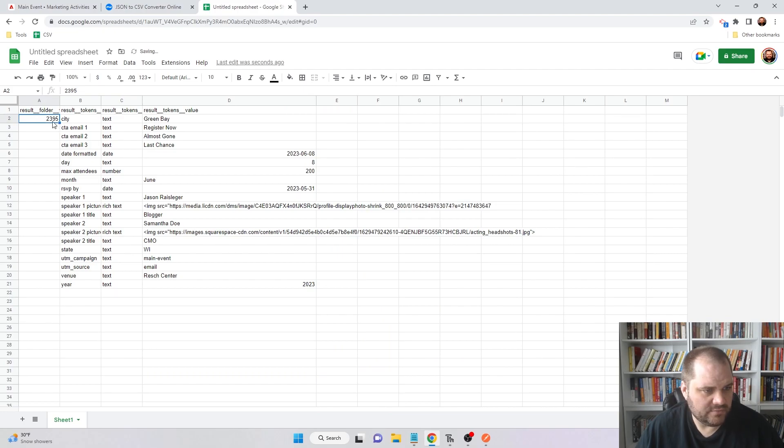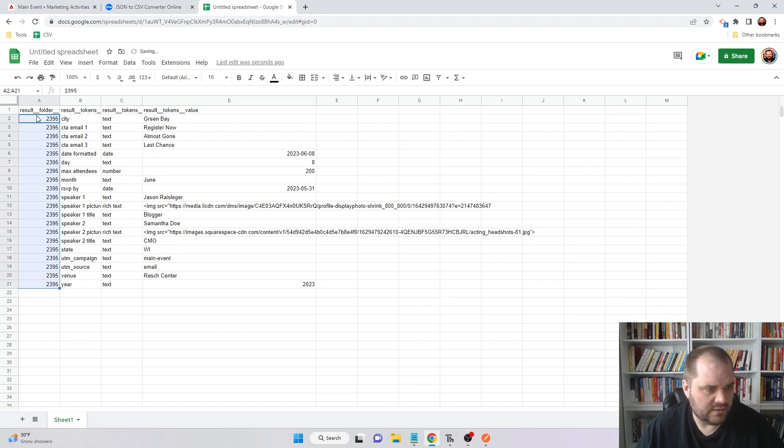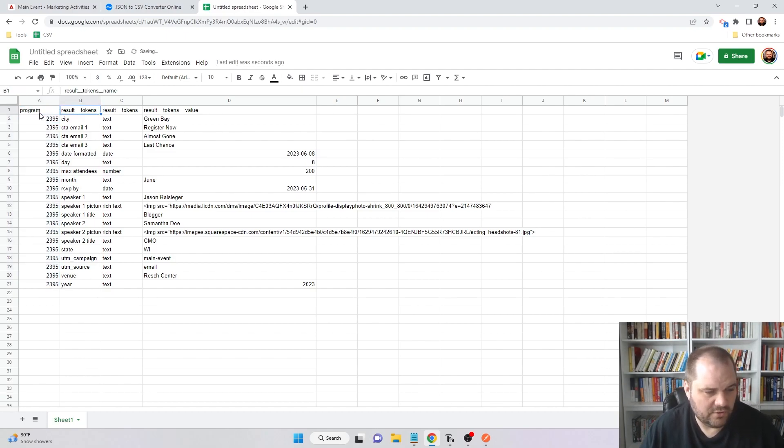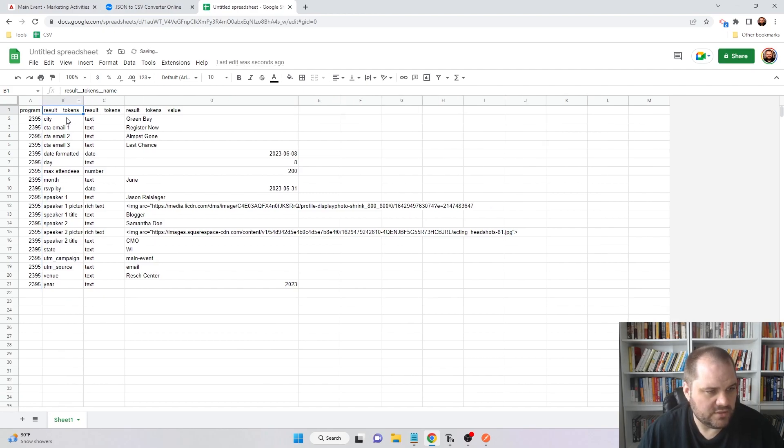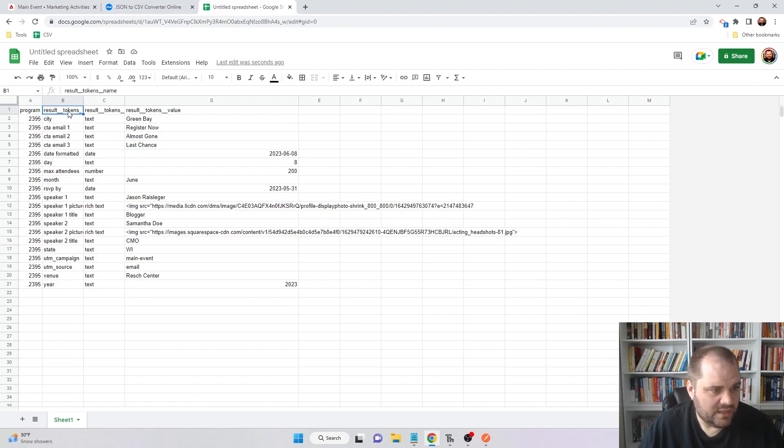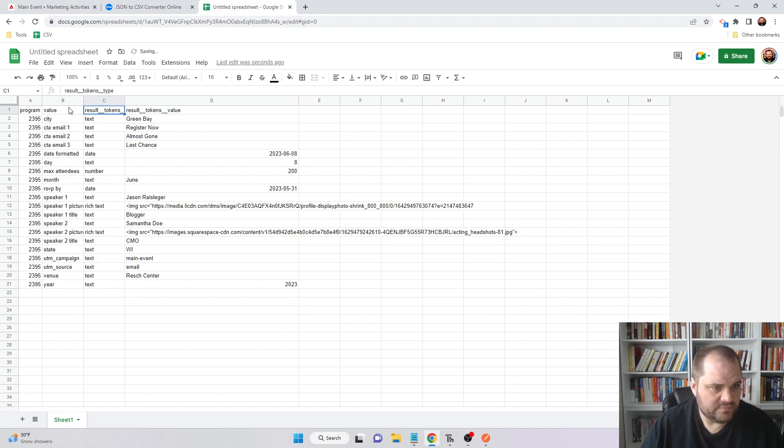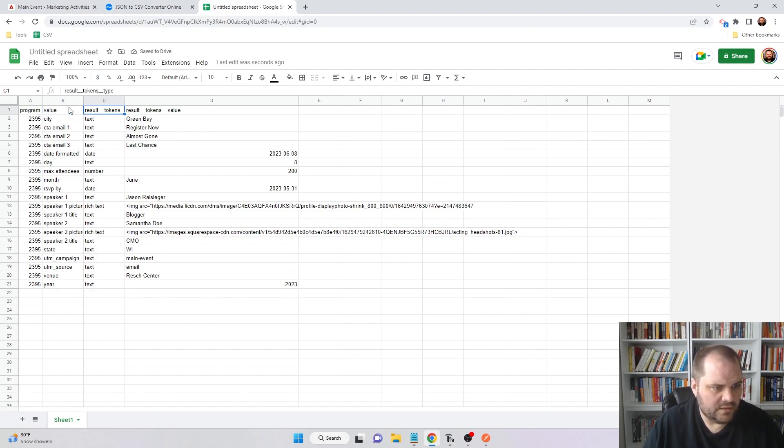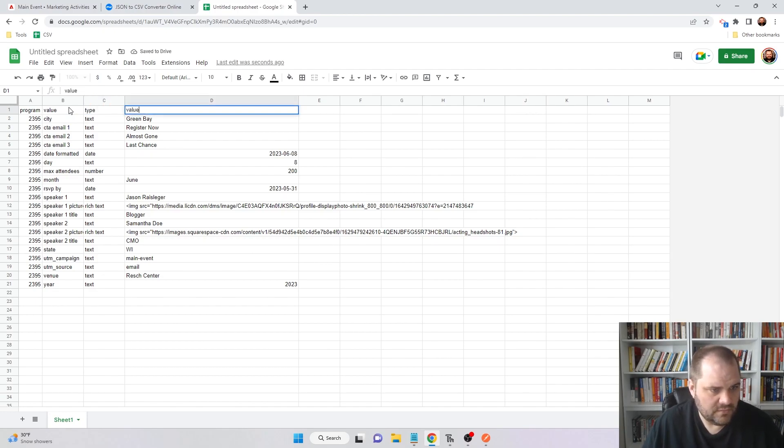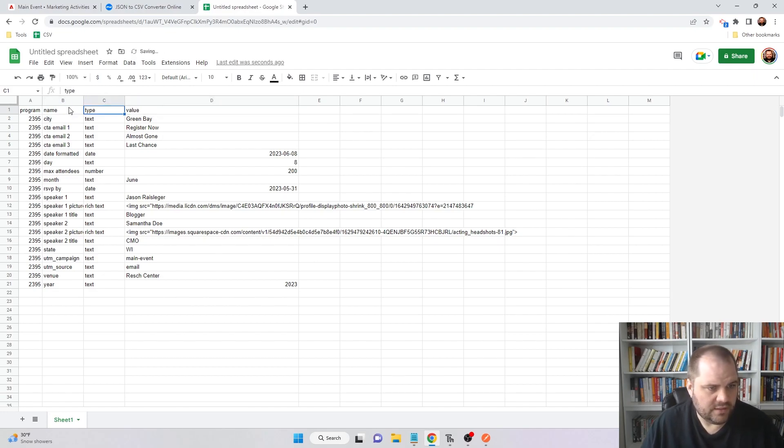This is going to be the program ID, so I'll just give that a heading as program. You'll see why in a little bit when I'm using Postman on their runner, why these need to match up. Here, this is going to be the type, and this is the value. This is the name.